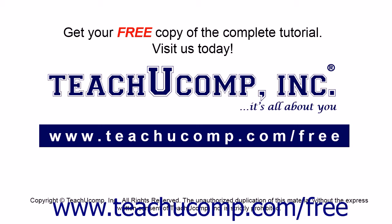Get your free copy of the complete tutorial at www.teachucomp.com forward slash free.